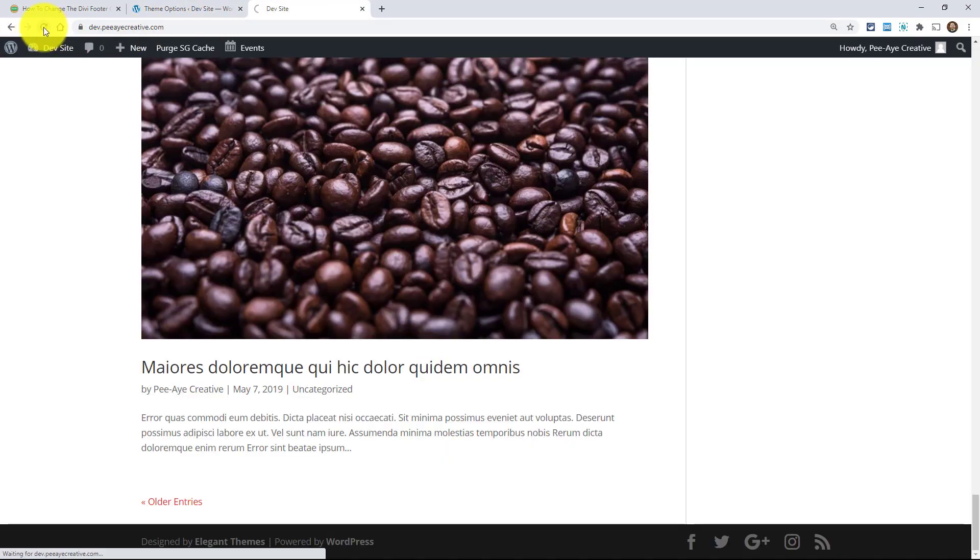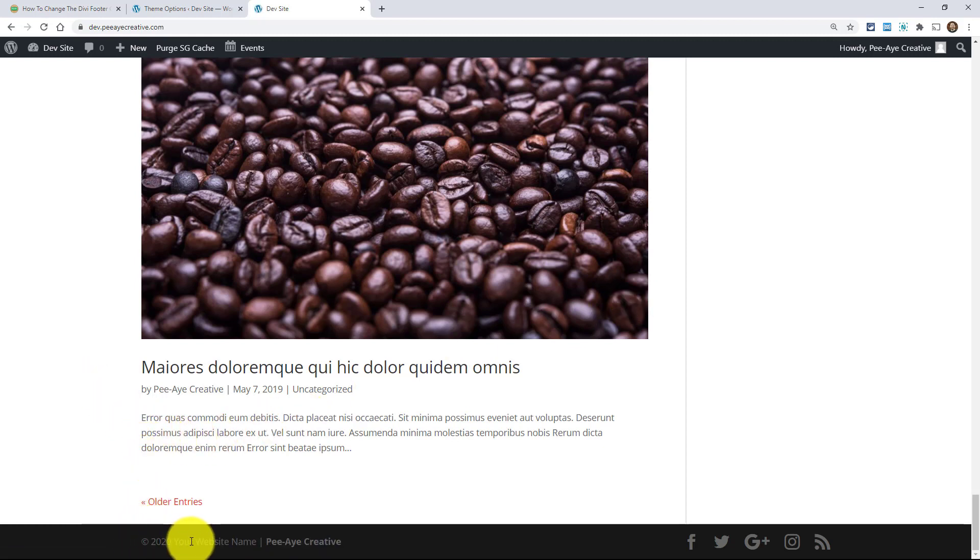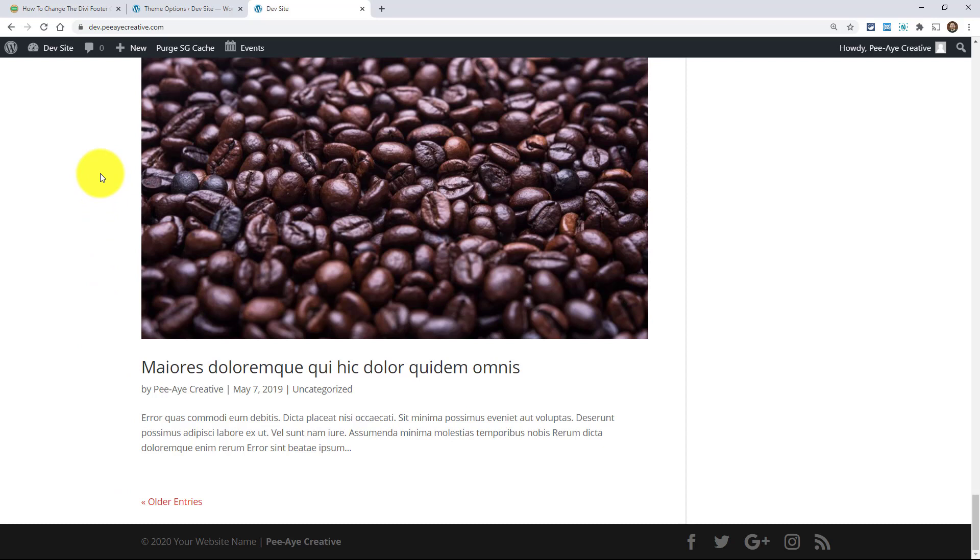So let's refresh here. And there you can see that I have a copyright symbol. I have the year. And then it just says your website name. And then I have a link to my site. And that's great. And this is, like I said, this is the method that I've been using.